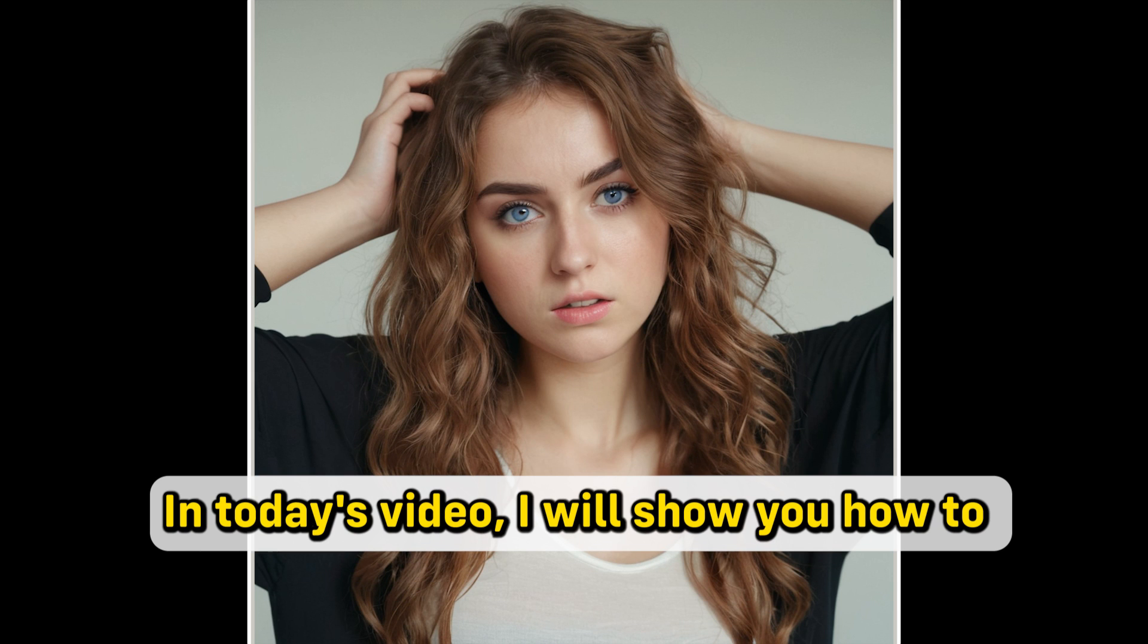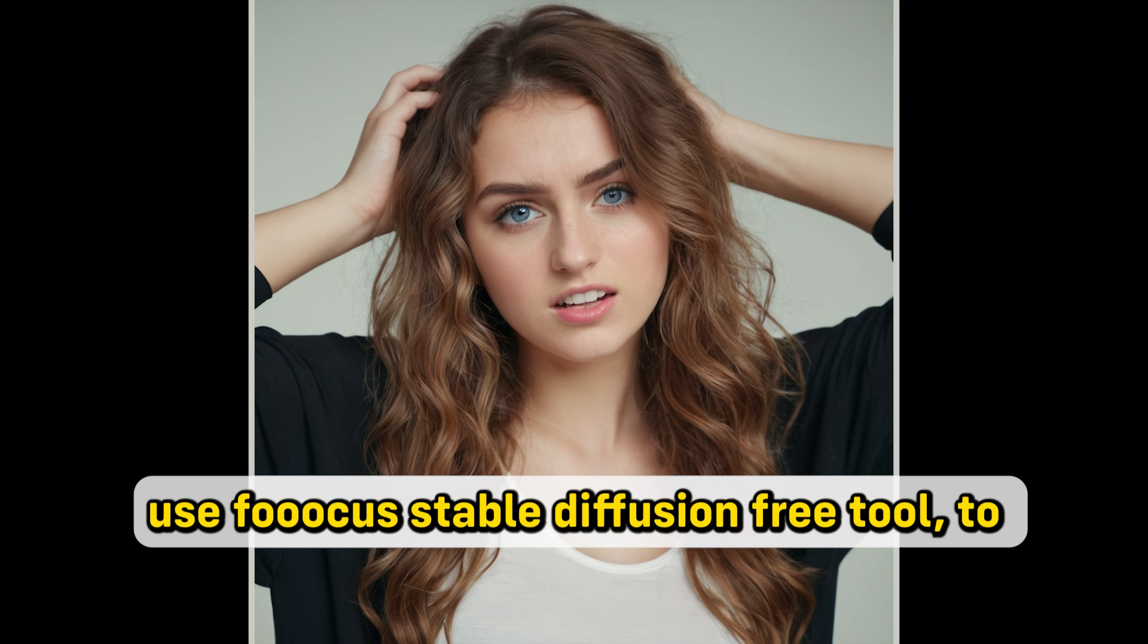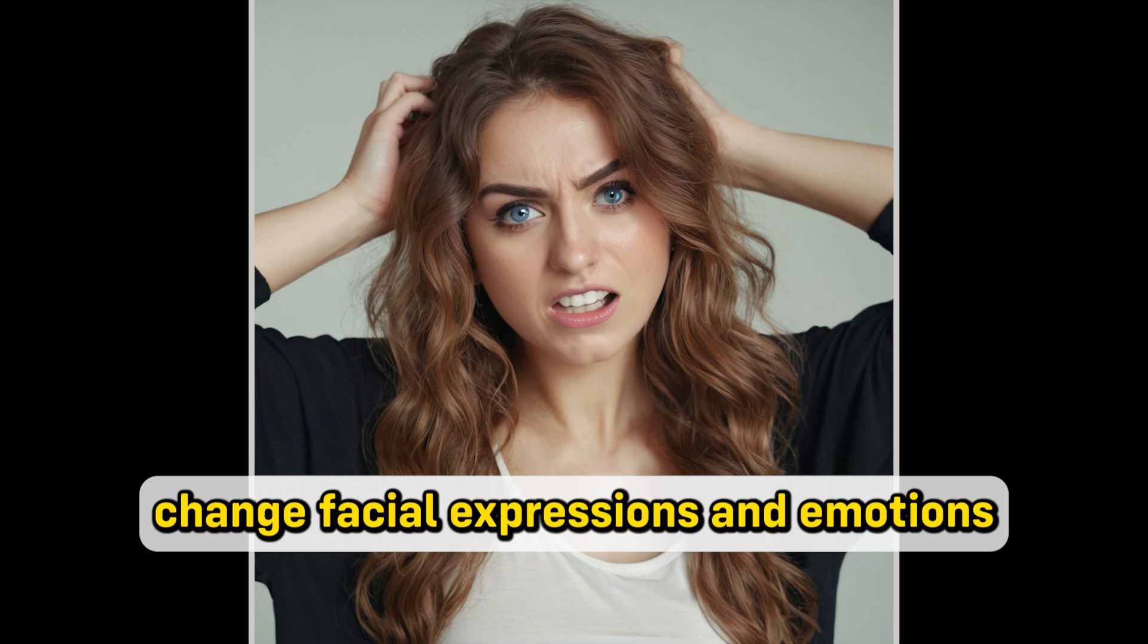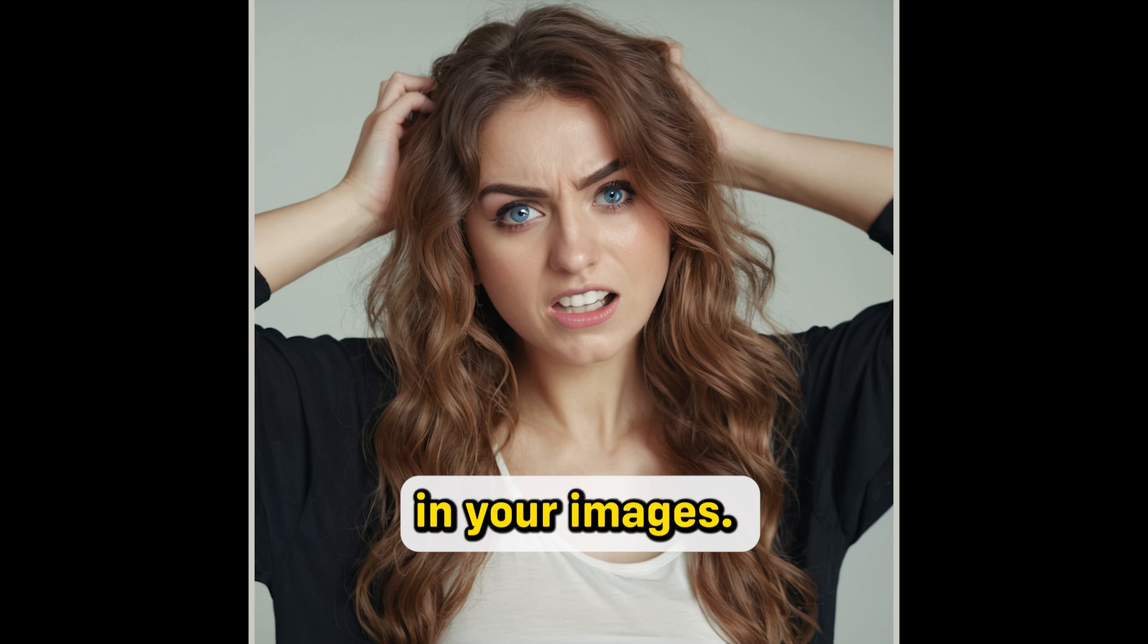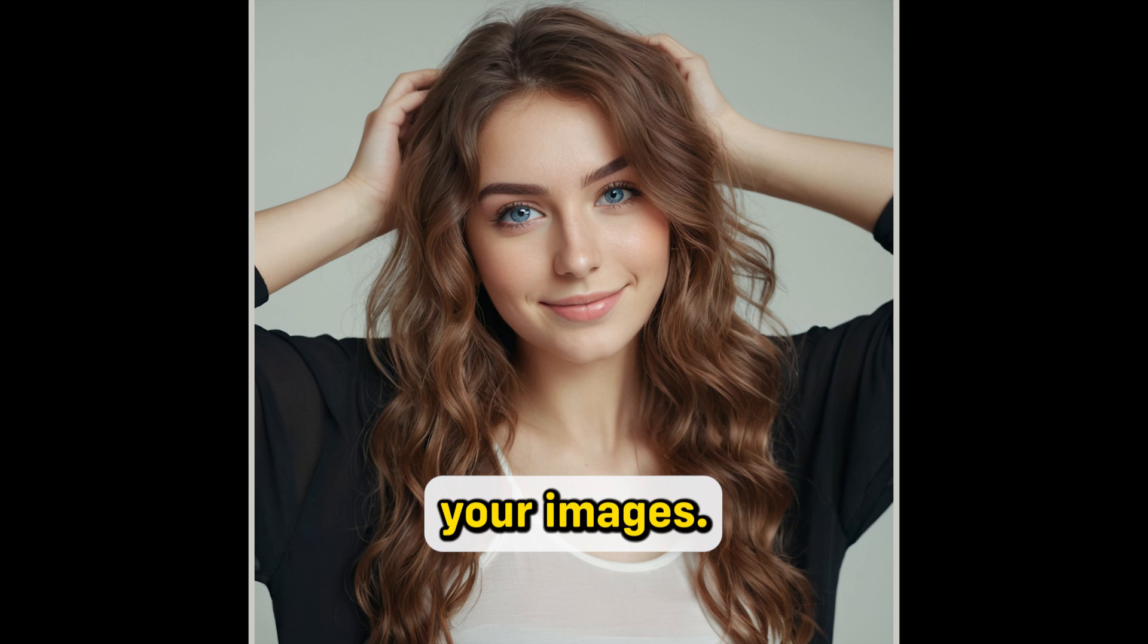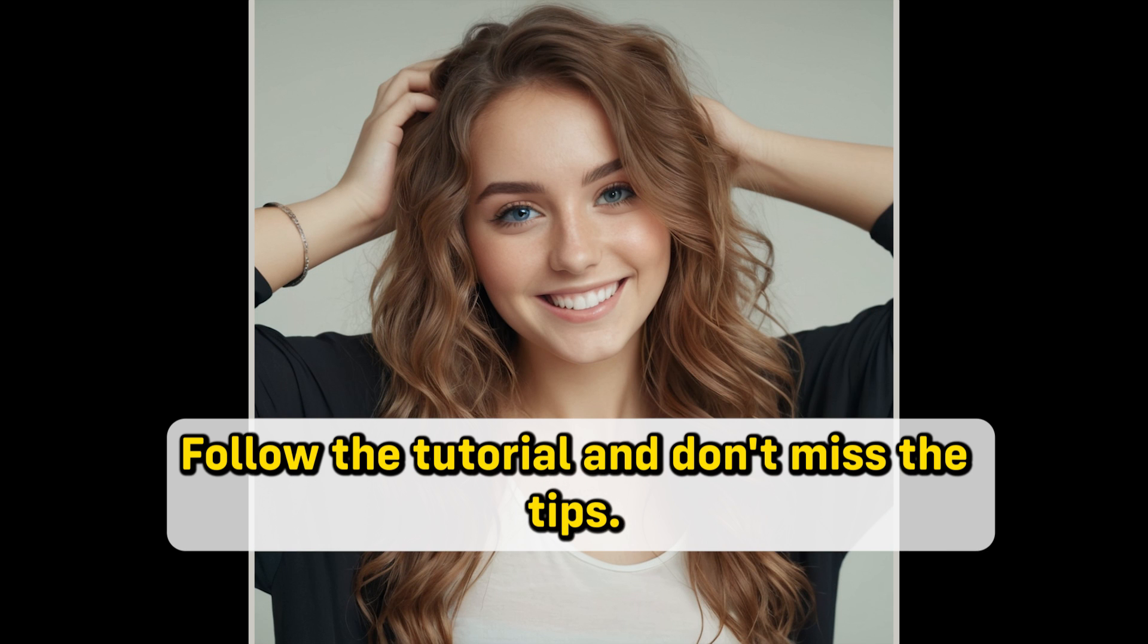In today's video, I will show you how to use Focus Stable Diffusion Free Tool to change facial expressions and emotions in your images. You can create different emotions with your images. Follow the tutorials and don't miss the tips.